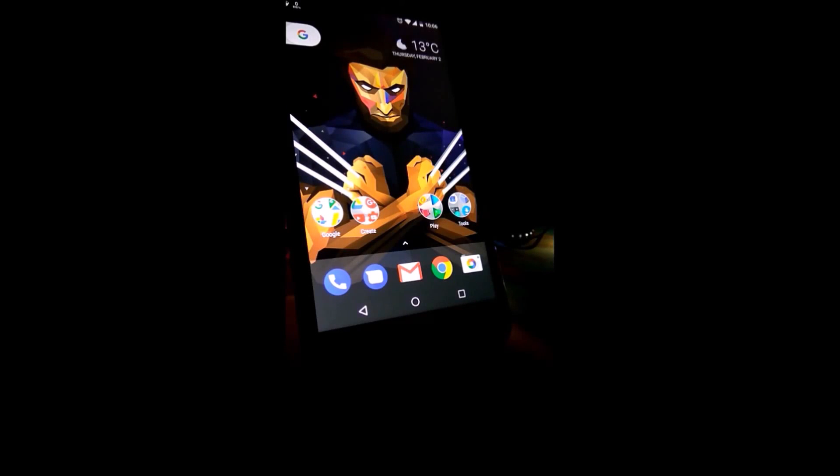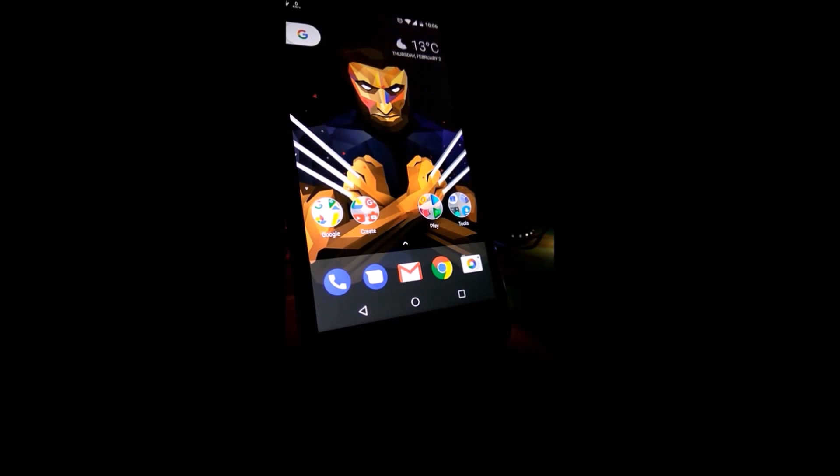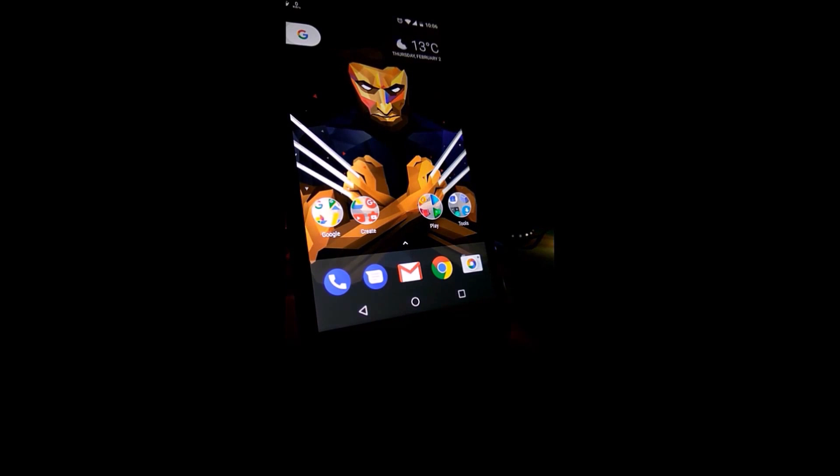Hey what's up guys, welcome to Unboxing India. Today I'm here with the Nougat 7.1.2 features, so let's begin our video and enjoy it.